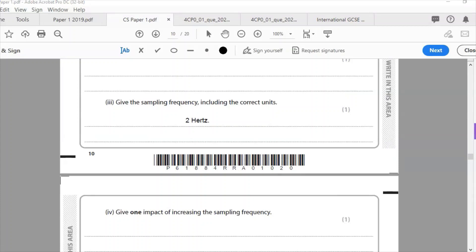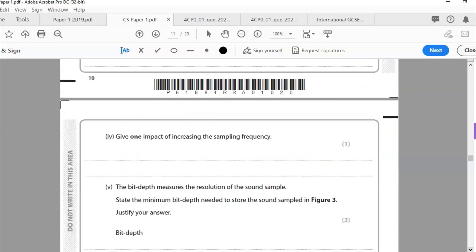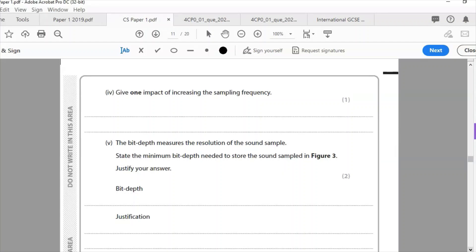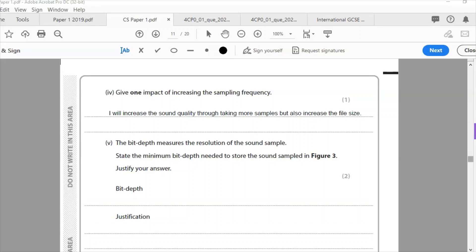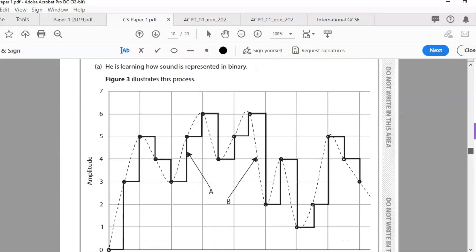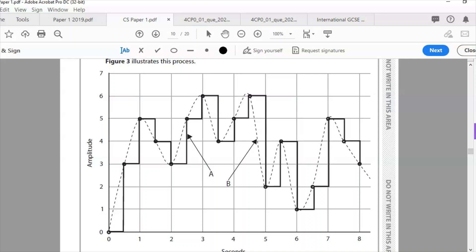If you increase the sampling frequency, you take more samples per second, which increases sound quality — the sound will be more realistic — but it also increases file size. This process is called quantization: the sound wave is measured at different points, those samples are numbers, they're converted into binary, giving us analog-to-digital conversion. That is how analog sound is stored digitally.